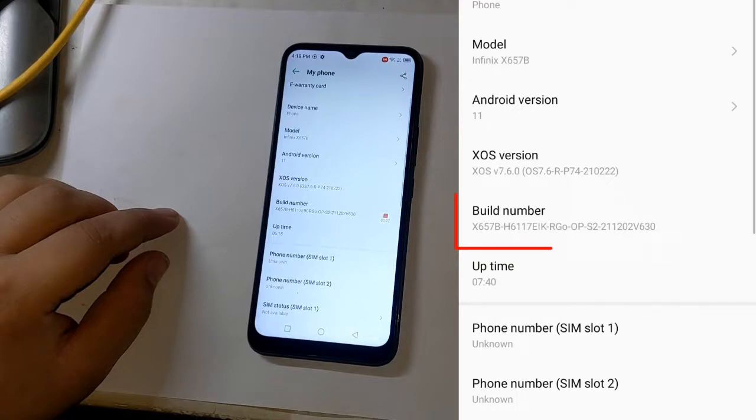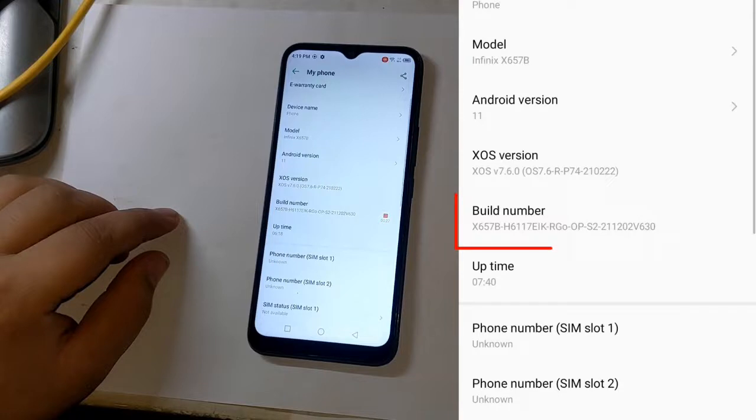If you do not find the files according to the build number of your phone in the description of this video, you should download the complete firmware of the phone from anywhere which is according to the build number of your phone and copy the boot and VB meta files from the folder of this firmware.